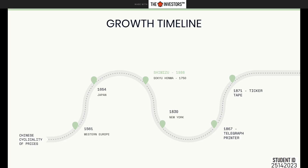The first ticker tape was developed in 1861 following the invention of the telegraph machine. This technology allowed information to be printed in a shorthand format on a narrow strip of paper or tape. The ticker symbol may be available on investing.com, or it will be provided in the study section of this course.